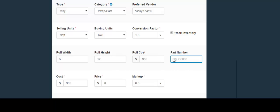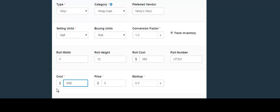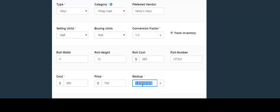In the next field you include the part number. In the next field you would include the cost. Since the cost was already included in the roll cost field, it automatically appears here in the cost field — this is the cost you are paying for the material. In the next field you would include the price that you are going to charge for this material.